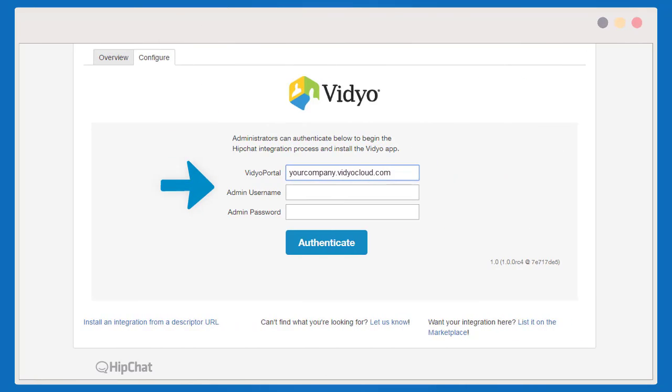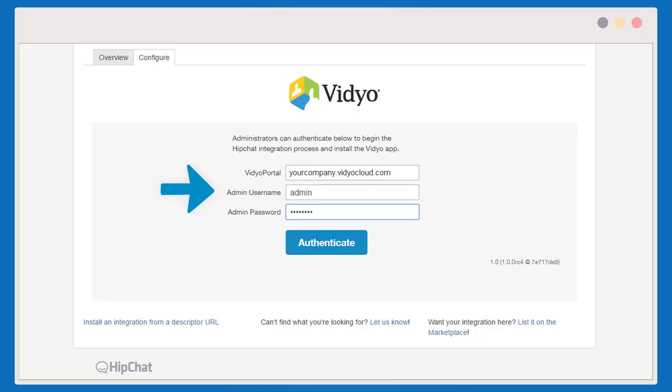Then, simply enter your video cloud portal address and admin username and password.